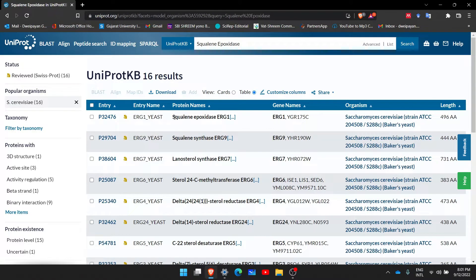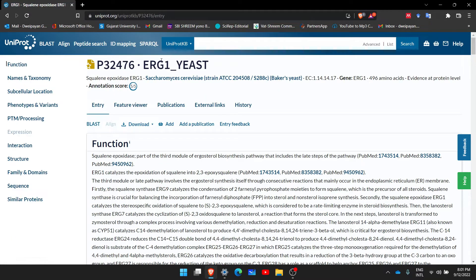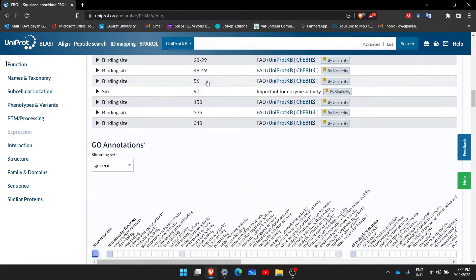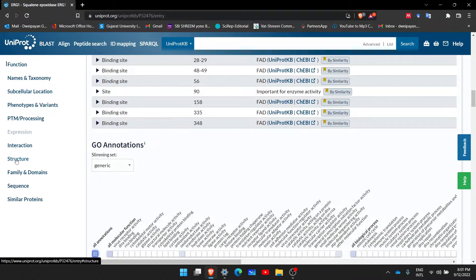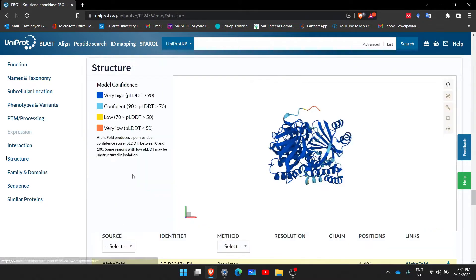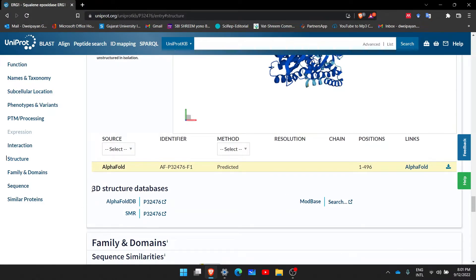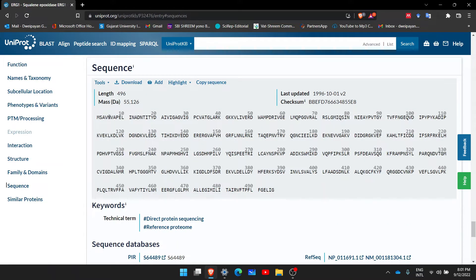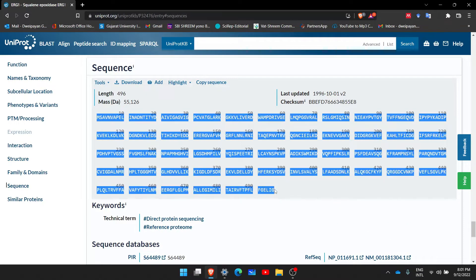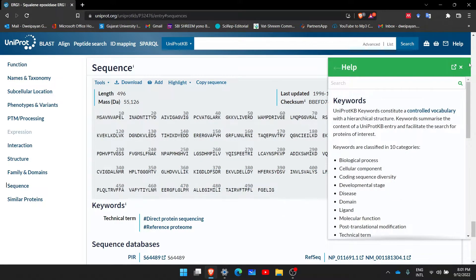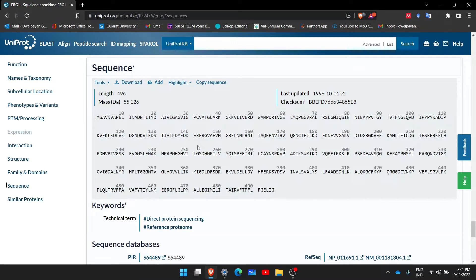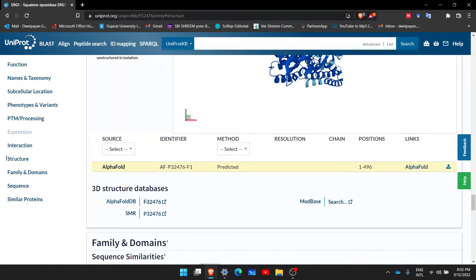I will click on it and open the first entry, which is squalene epoxidase from yeast. Once we open this web page and scroll down, or if you see on the left-hand side, go to the Structure tab and click on it. If you scroll down there are three options in front of you — it says 3D Structure Databases, where we can find the 3D structures of the same protein. Let us first see the sequence — this is the sequence of the protein that has already been predicted and deposited into Swiss Model or AlphaFold.